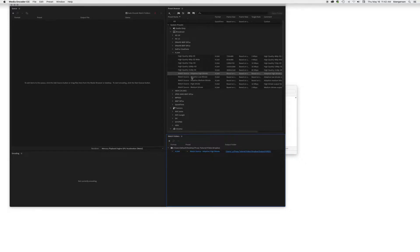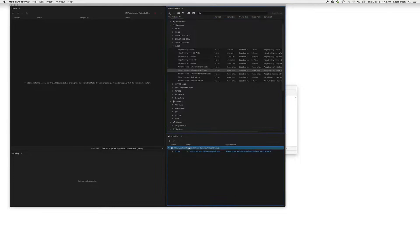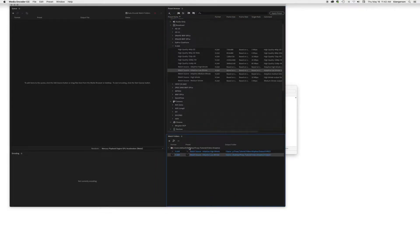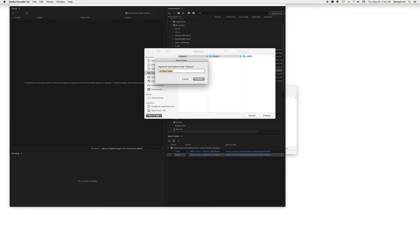Then we will grab the match source low bitrate and we will add it to that, and we will send it to a new folder called low res.